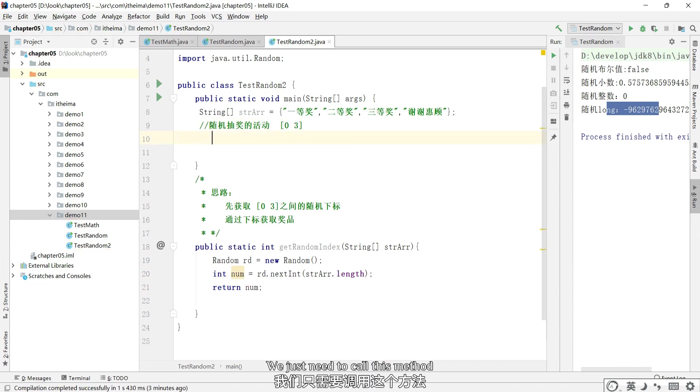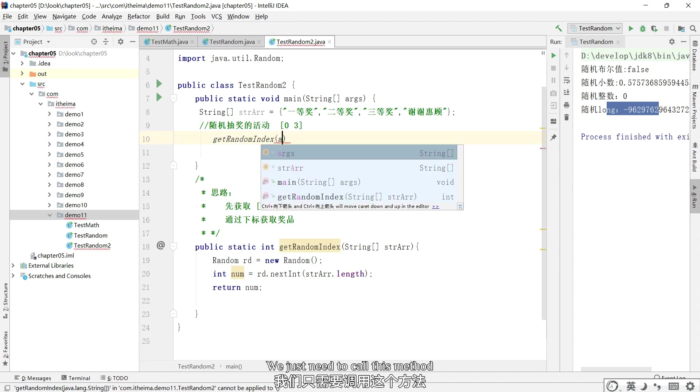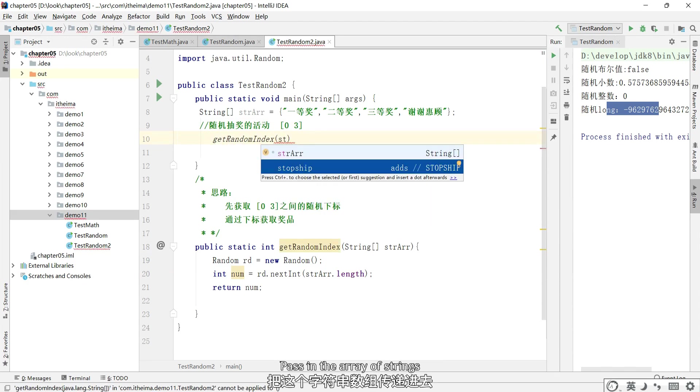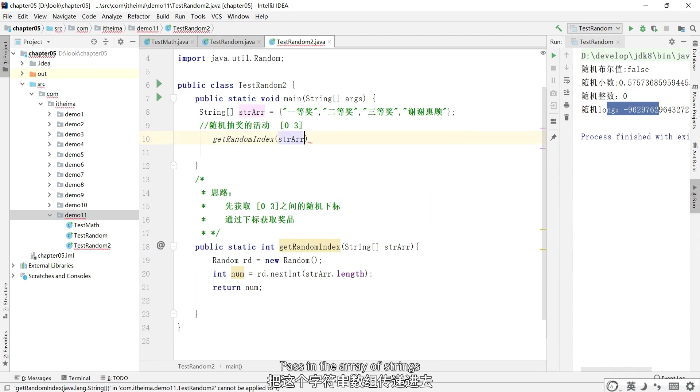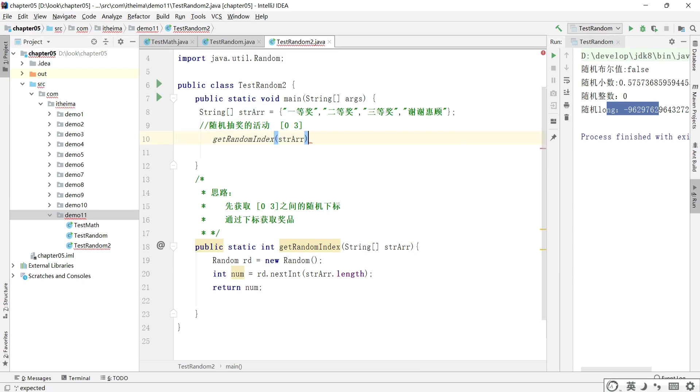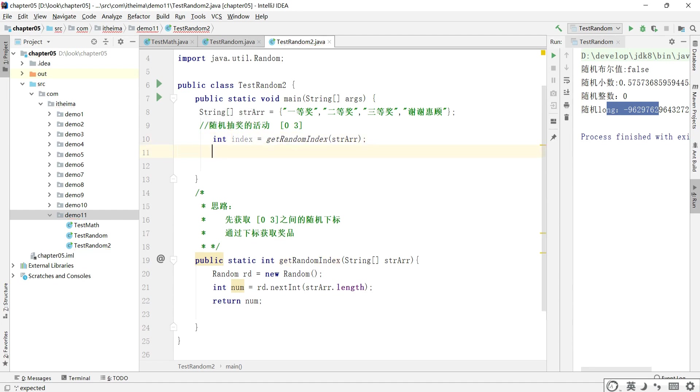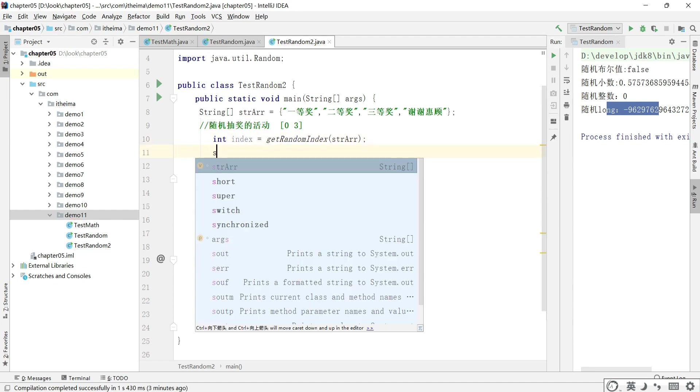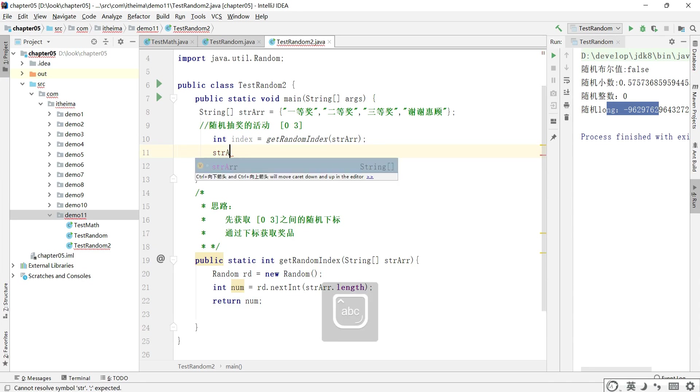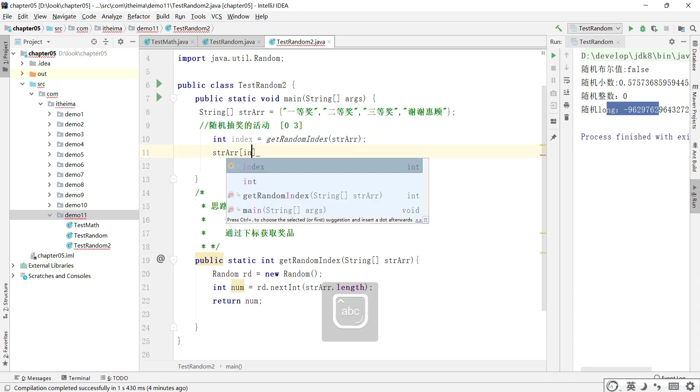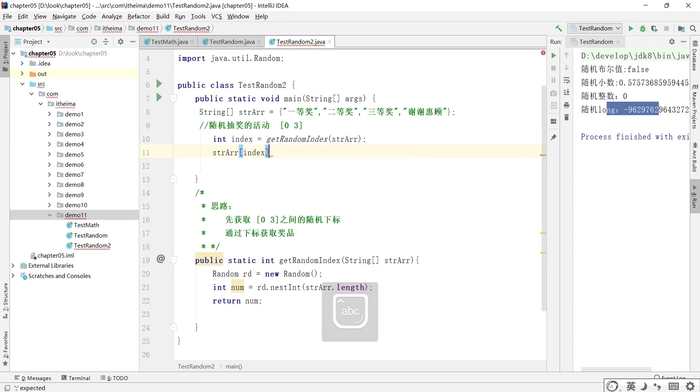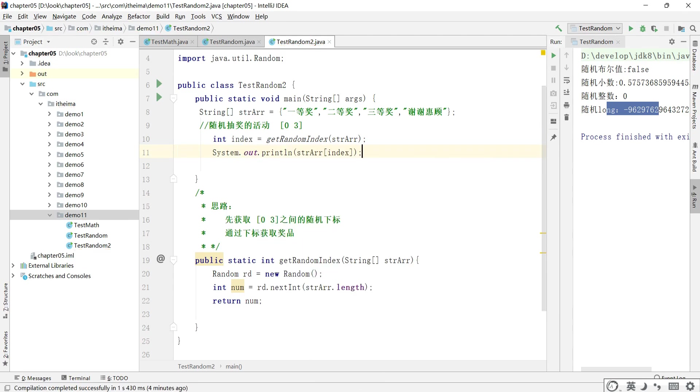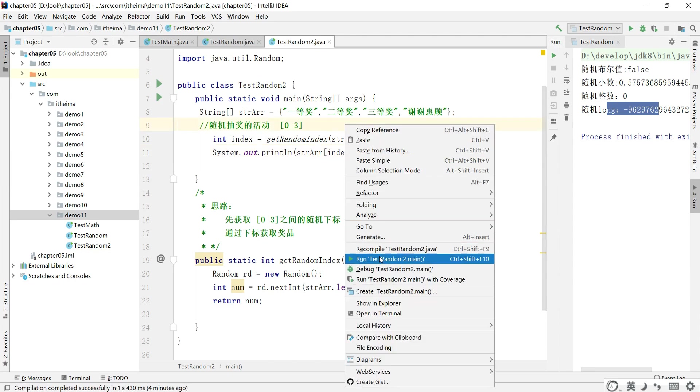We just need to call this method, pass in the array of strings, and then go to print.